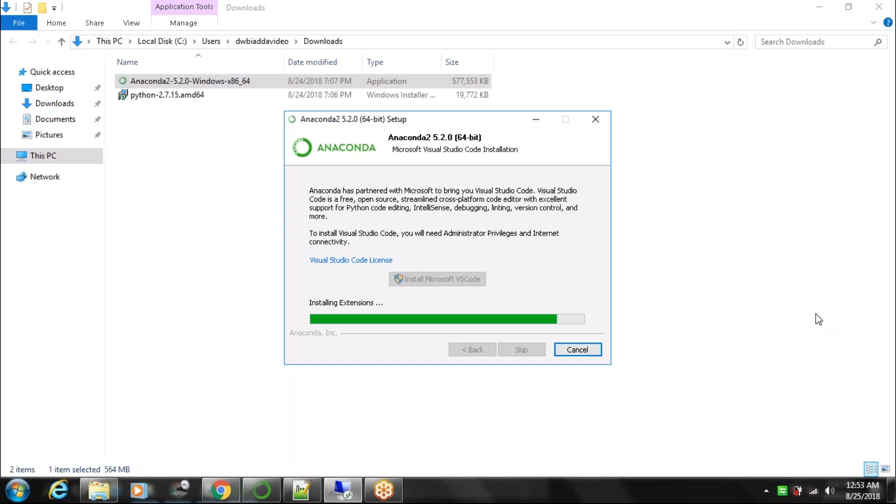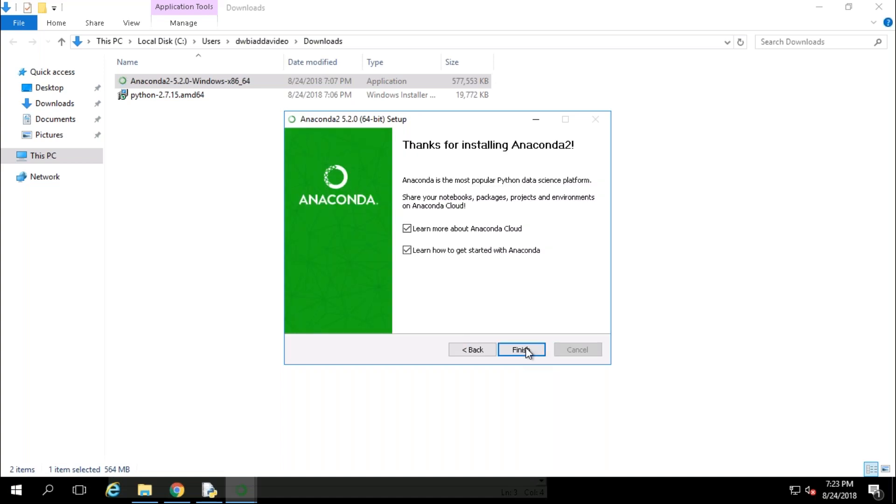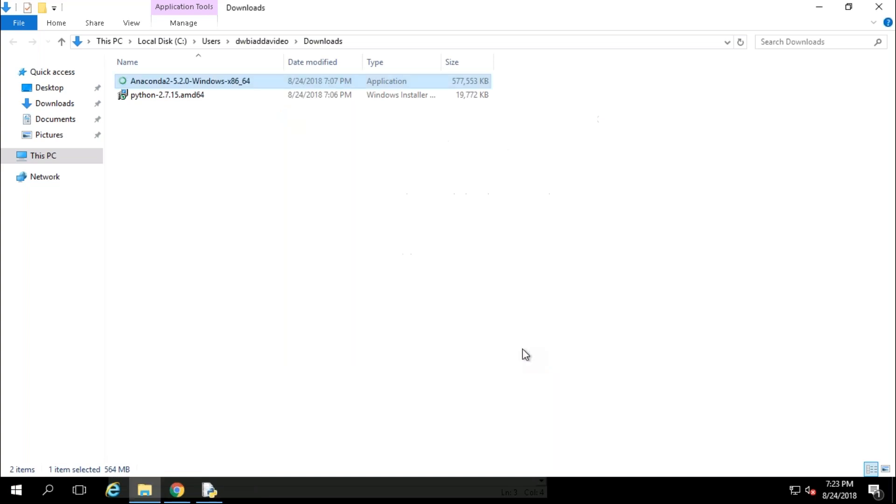It's installing Microsoft Visual Studio. Once it's done it will give you an option next over here. Now just click on next and click on finish. If you want to check these two options you can do it otherwise you can ignore those options. Once you are done with the finish, now we are ready with Anaconda.